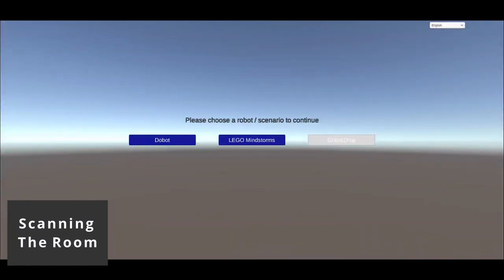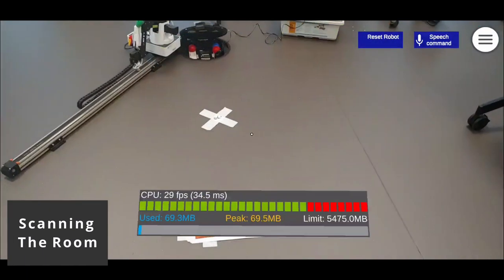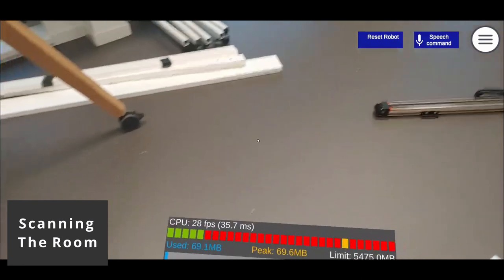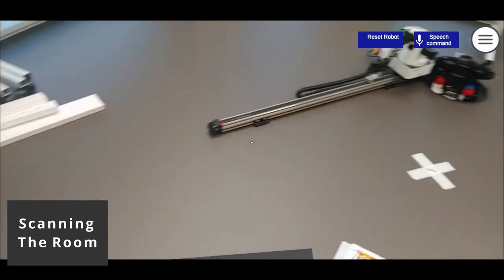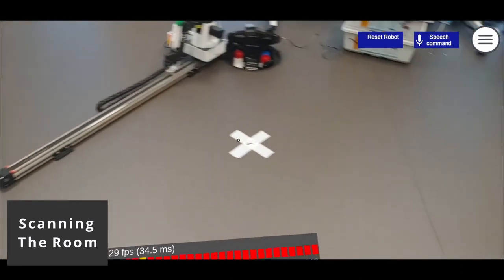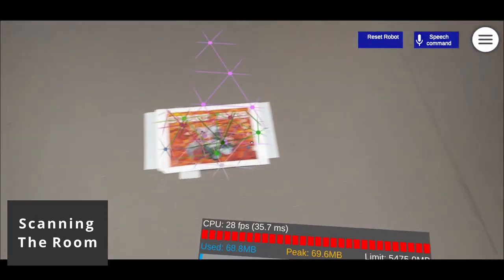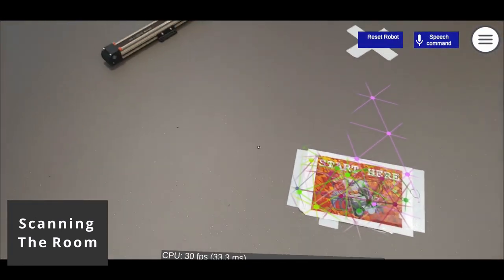The solution uses augmented reality to couple action and conception space closely. Before using the app, the room and the start point have to be scanned.